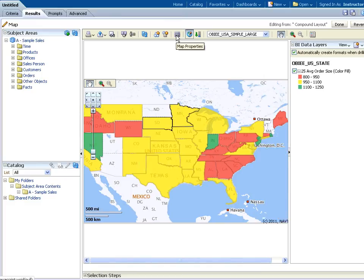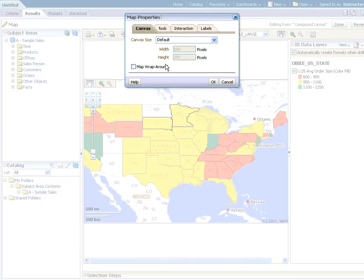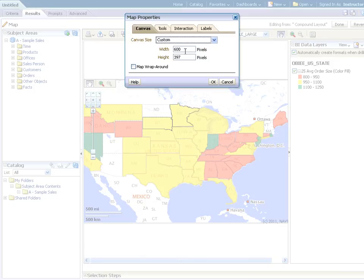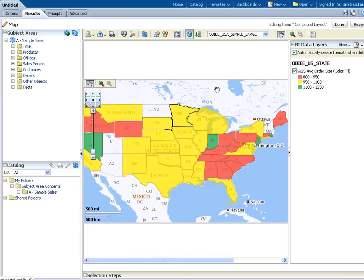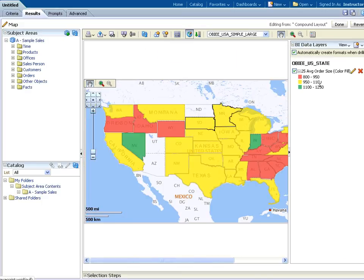Let's go ahead and change our map properties. Click on the map properties icon and click Custom in the Canvas Size drop-down. Enter 725 for width, 397 for height. You also have tabs to change tools, interaction, and labels. Click the OK button and click Done to stop editing from the compound layout.